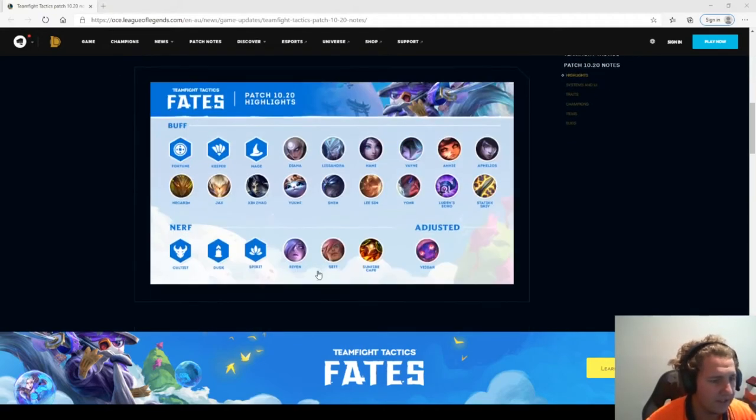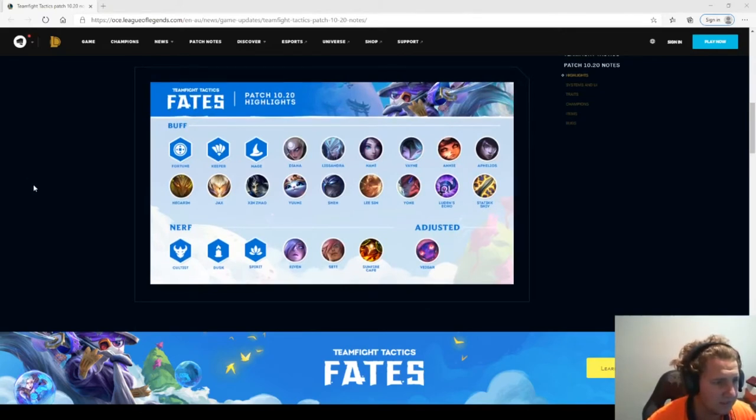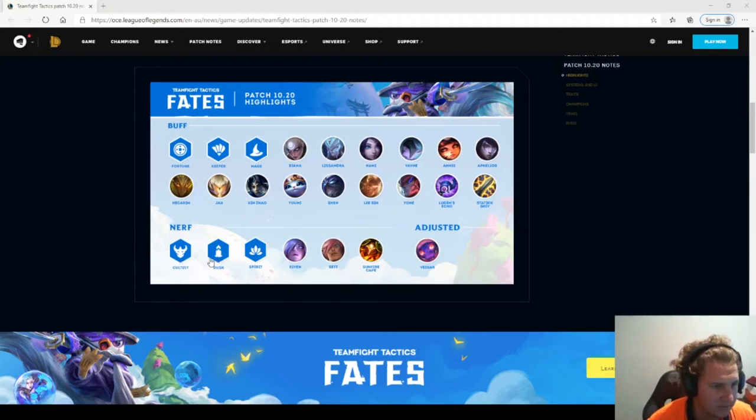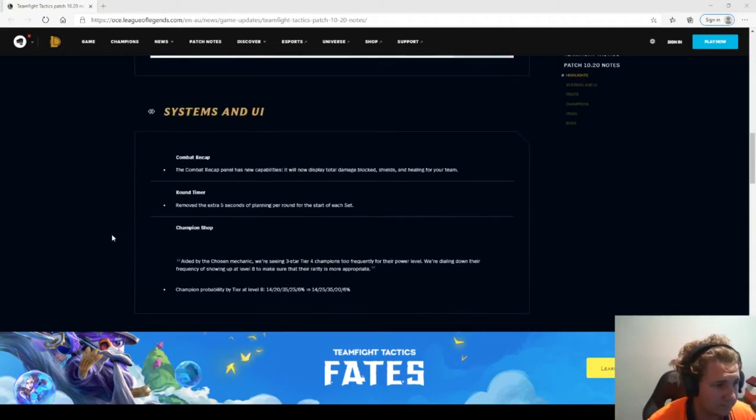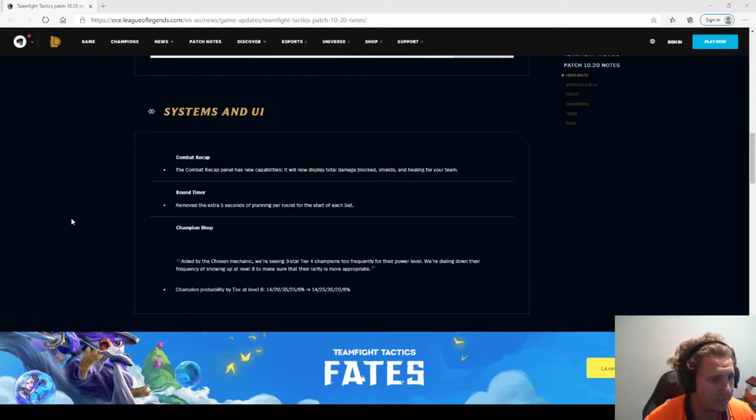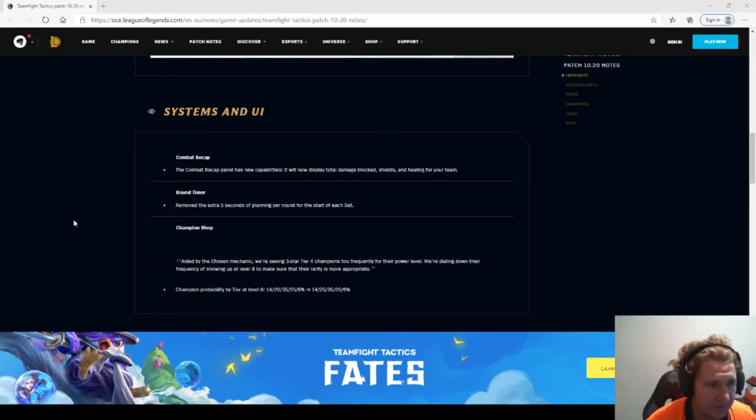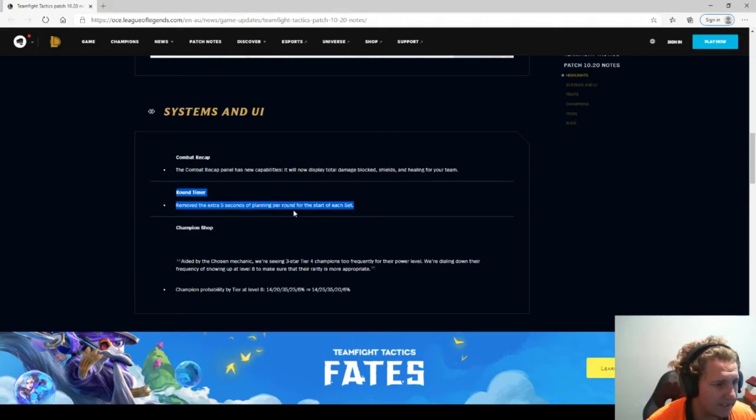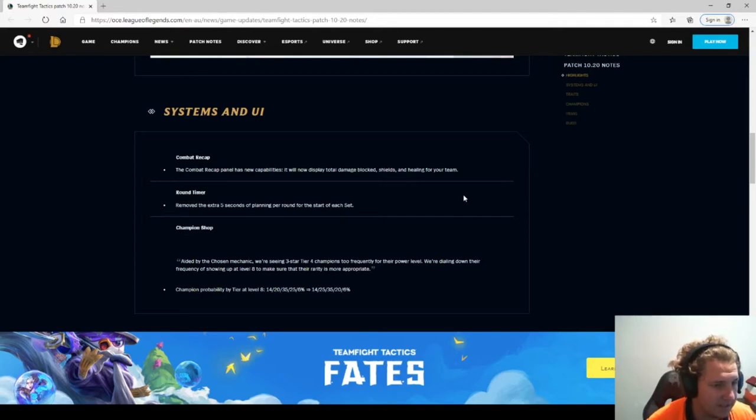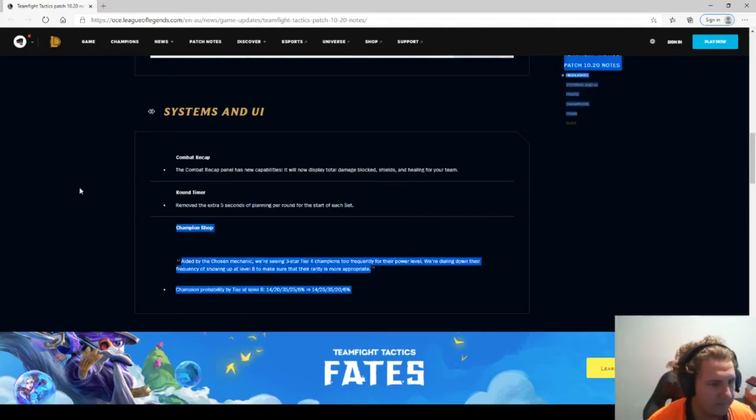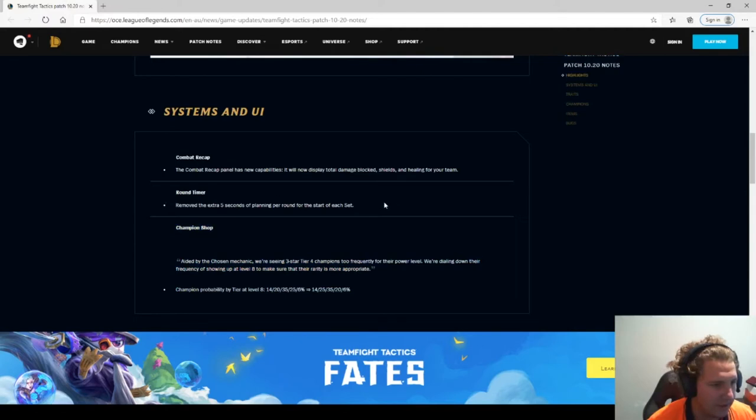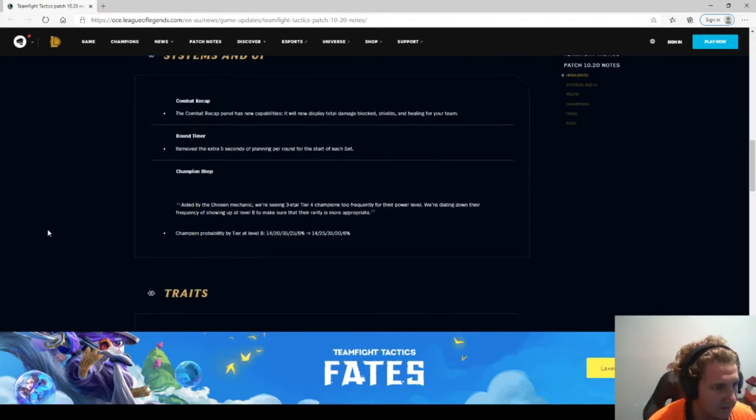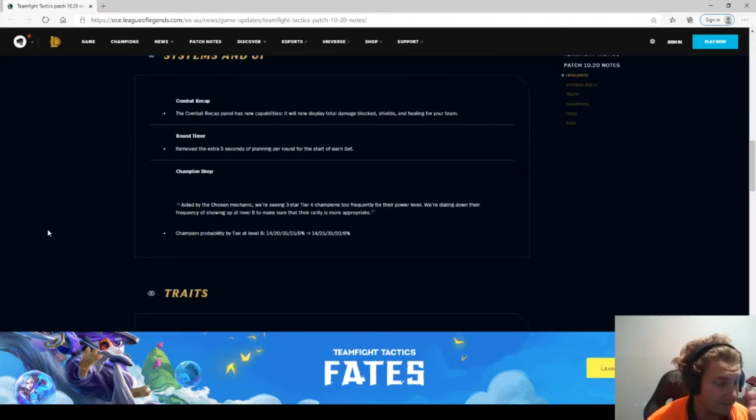We're also adding more functionality to the combat recap system. You'll now be able to see shielding and healing in addition to damage after each round. Combat recap panel has new capabilities to display total damage, blocked shields, and healing for your team. I'm actually happy about this. They removed the extra 5 seconds of planning per round for the start of each set. I hope that's throughout the whole planning stage because that's actually helpful.